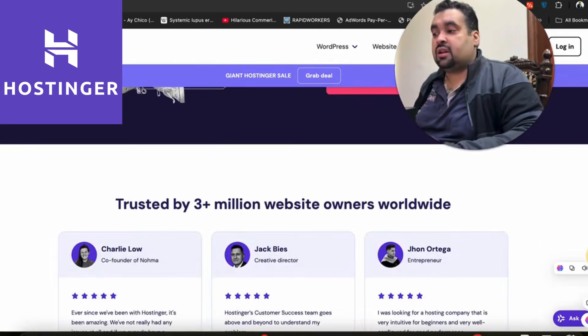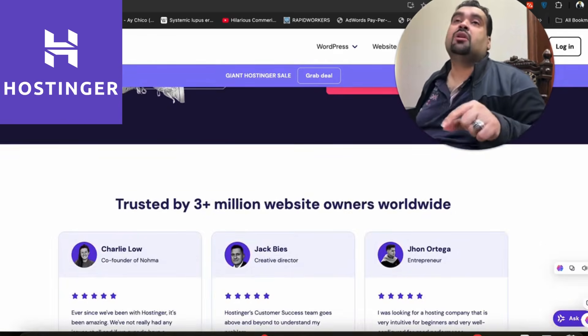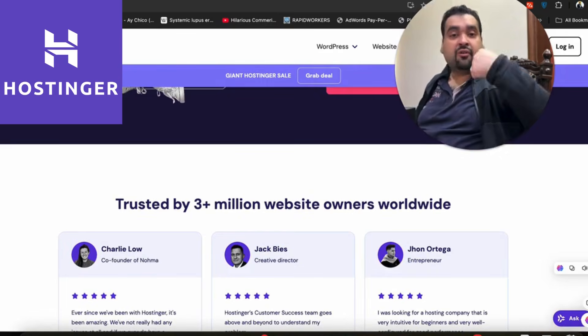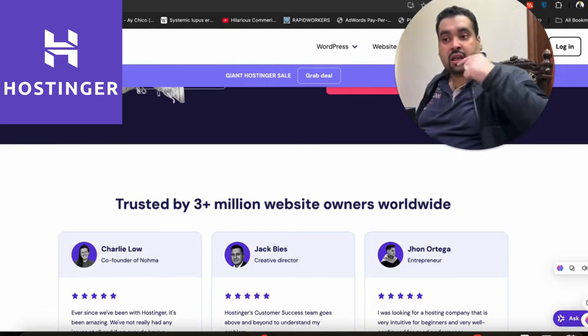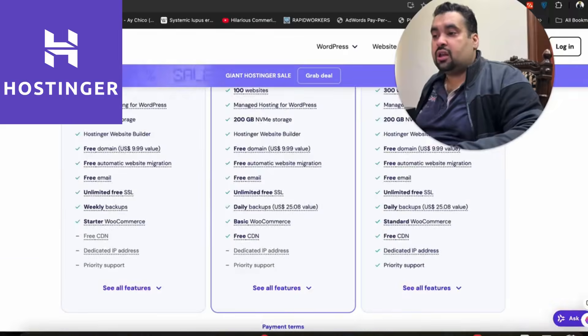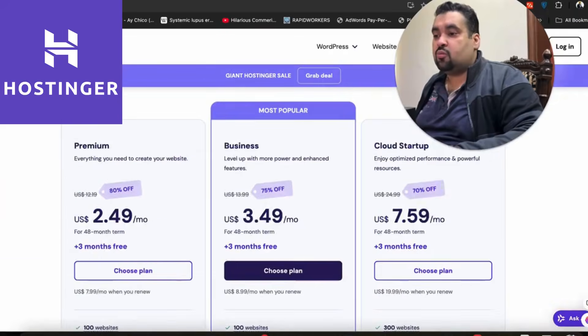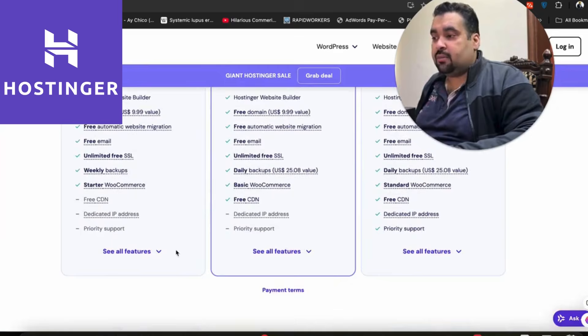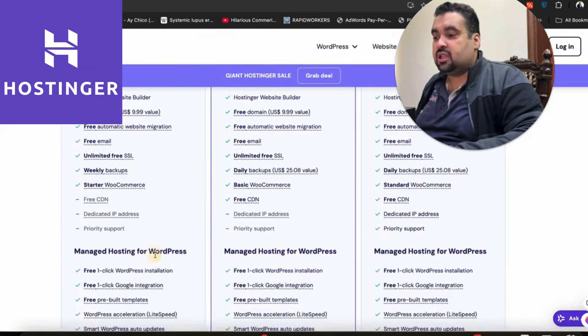Right now, three million plus people are using Hostinger as a primary hosting company, and even I'm using it. If you want to buy, make sure to click on the link in the description. I highly recommend you select 'See all features' and do a thorough research of all plan features before you buy.